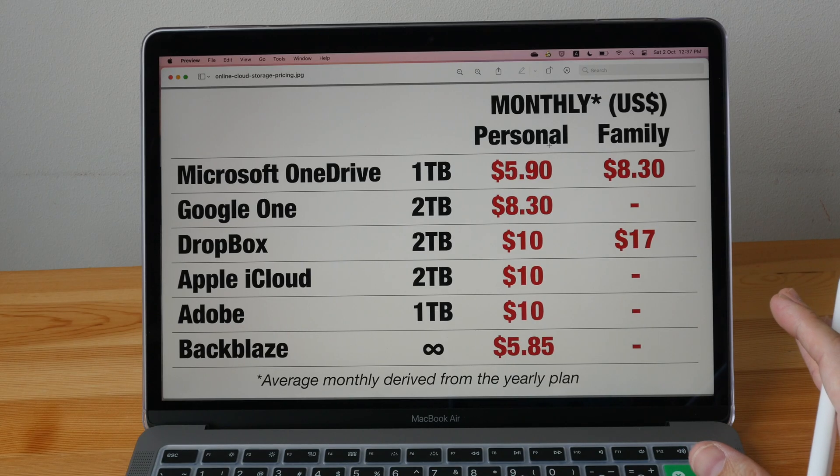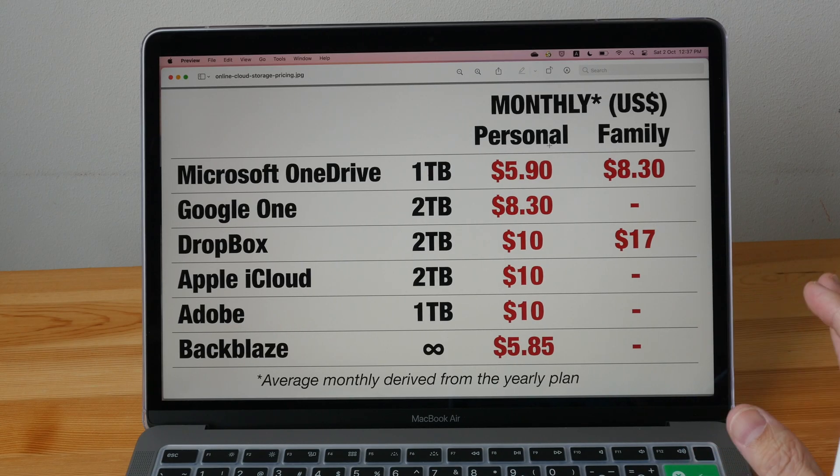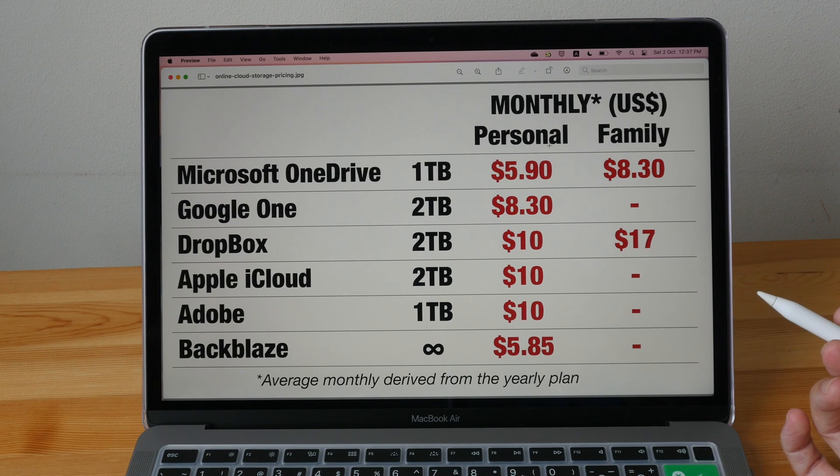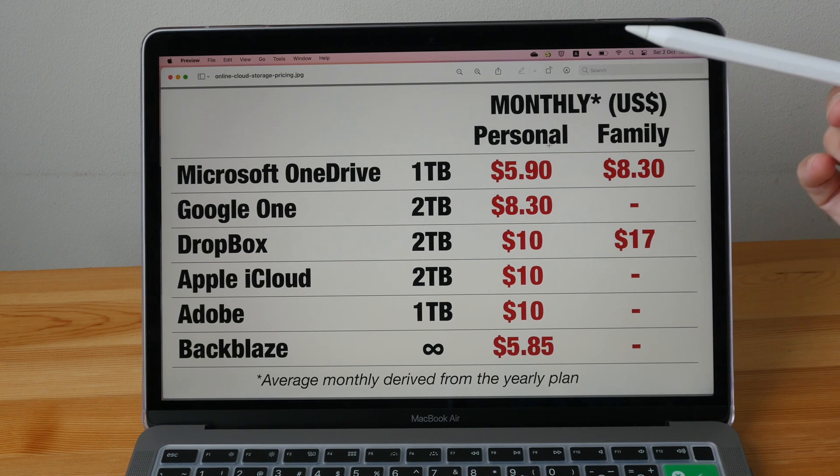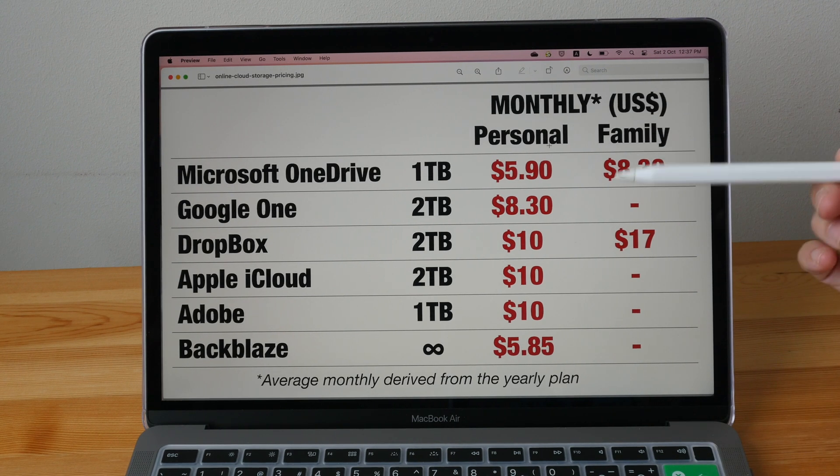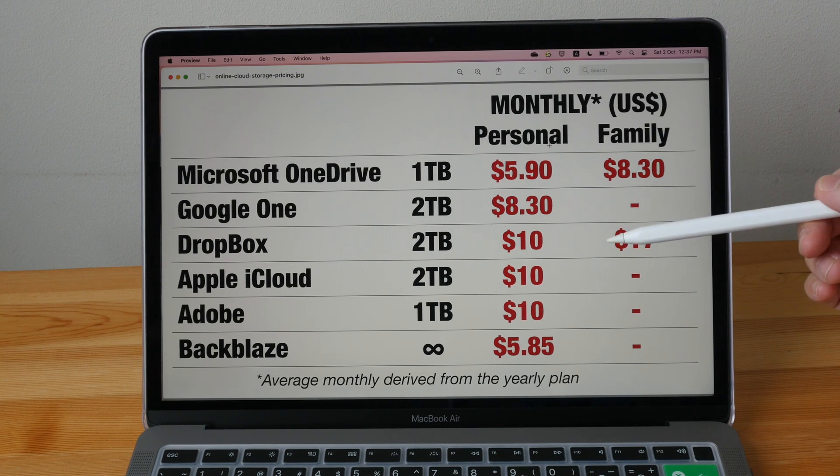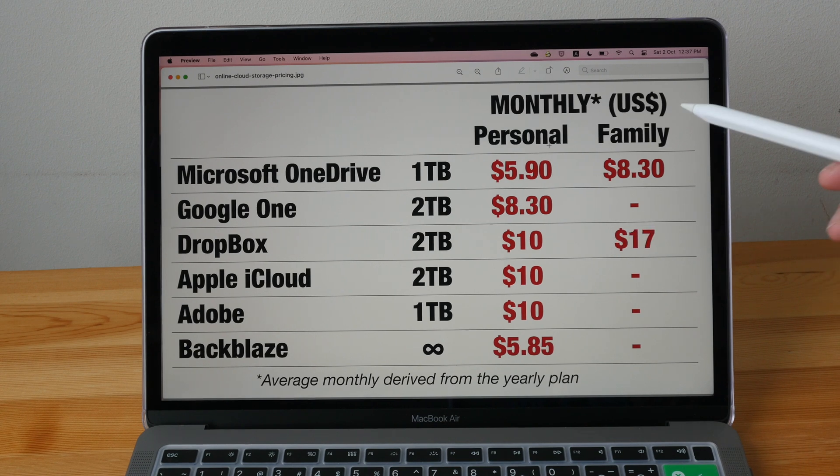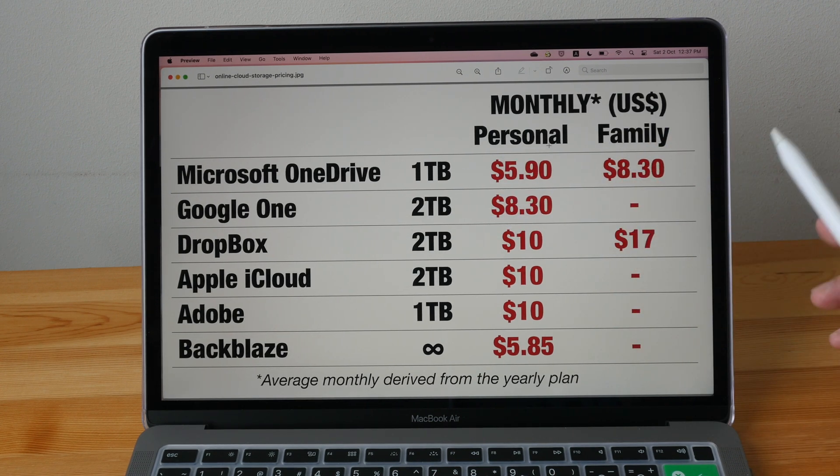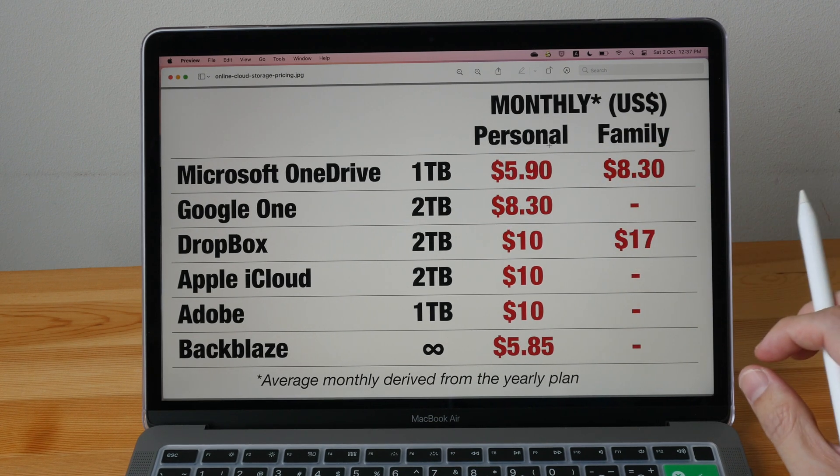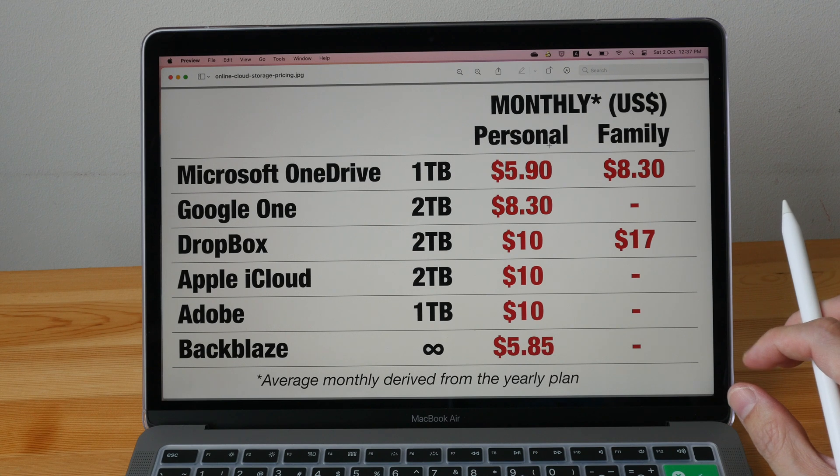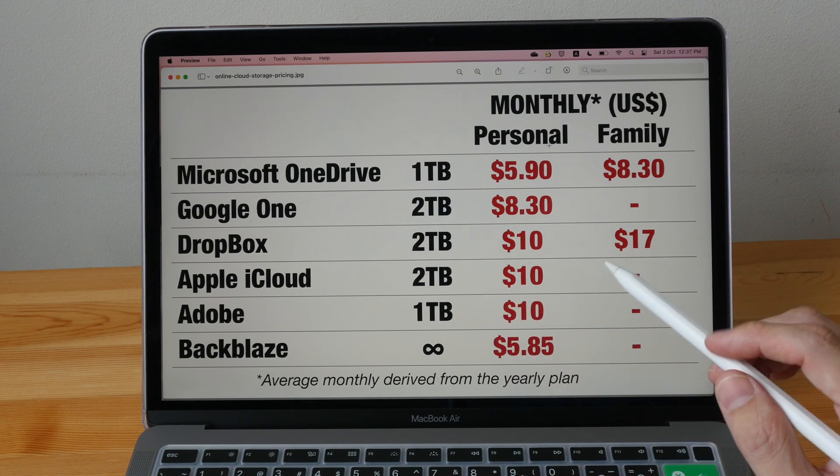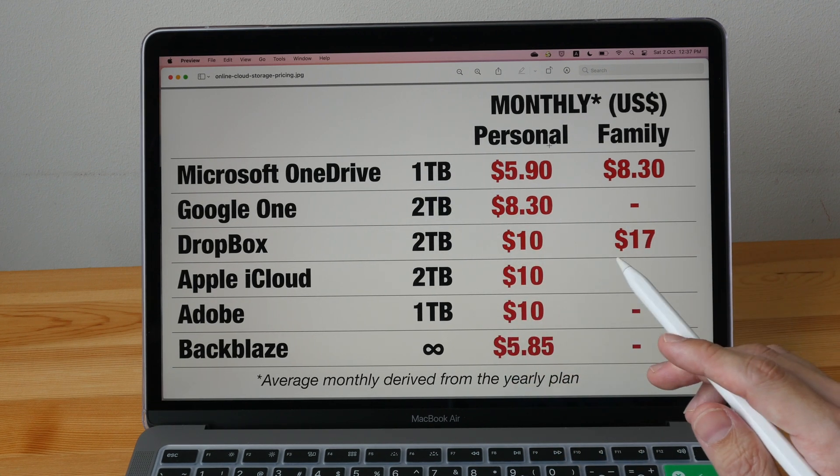The bottom line is this. If you don't want to think too much about backups, go with OneDrive, Google Drive or Dropbox. My recommendation is to go with OneDrive because the pricing is extremely competitive. And this is the service that I always recommend to